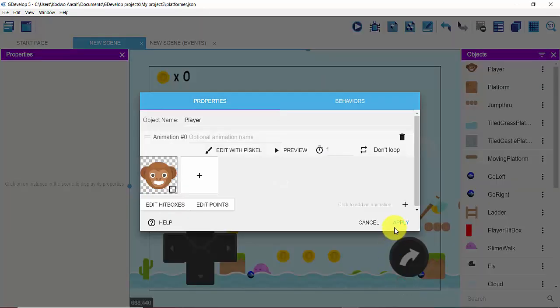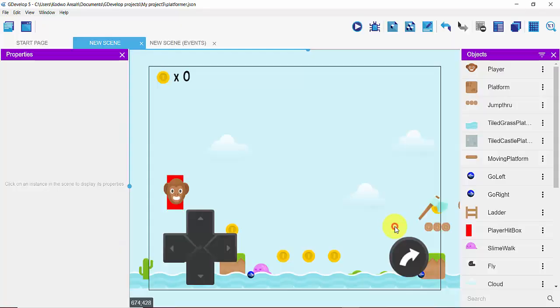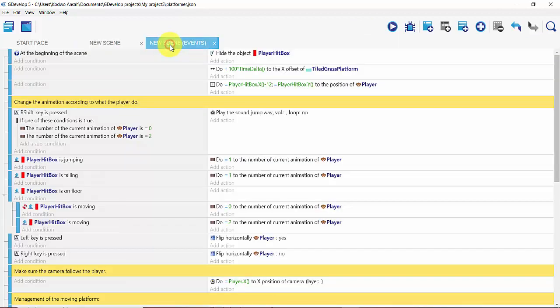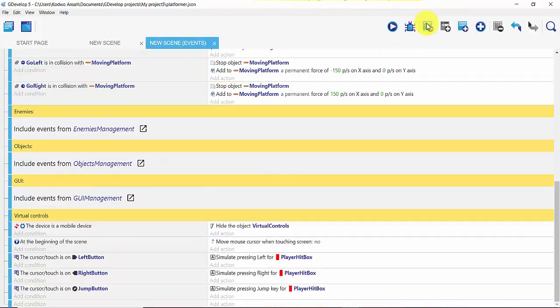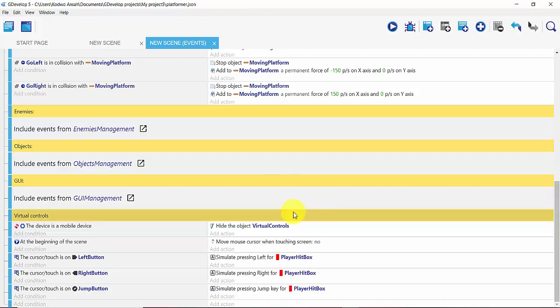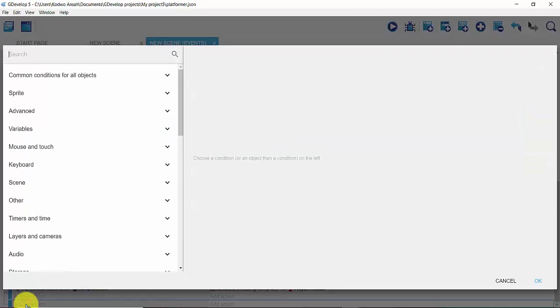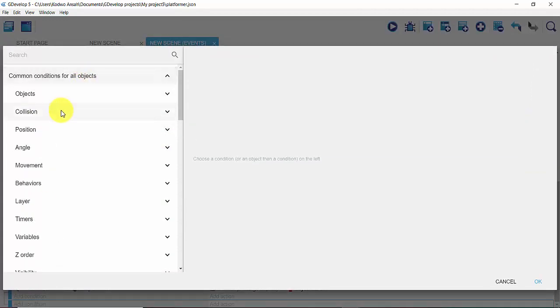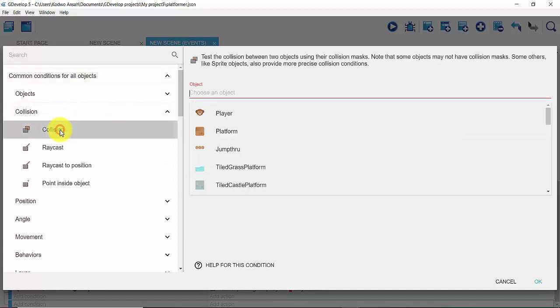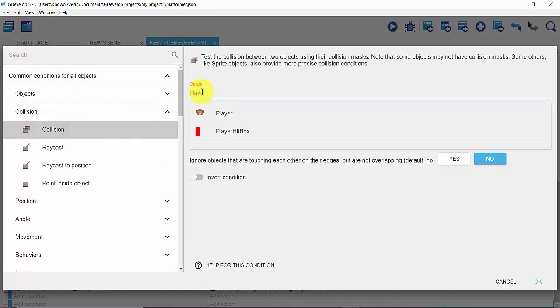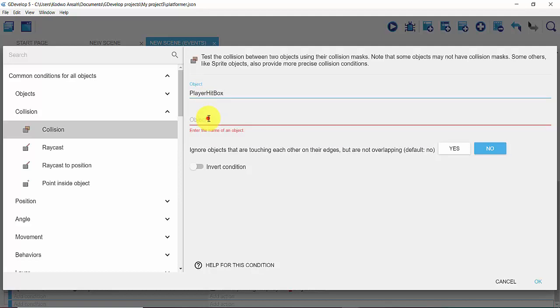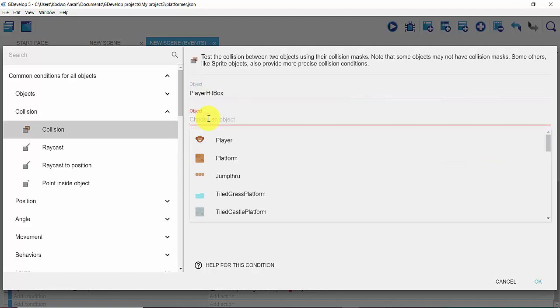From this point I'm going to get into my new scene event and then I'm going to add an empty event. From my empty event I'm going to click on Add Condition, the condition being that if my player head box is in collision with that of my weapon, which is my axe.